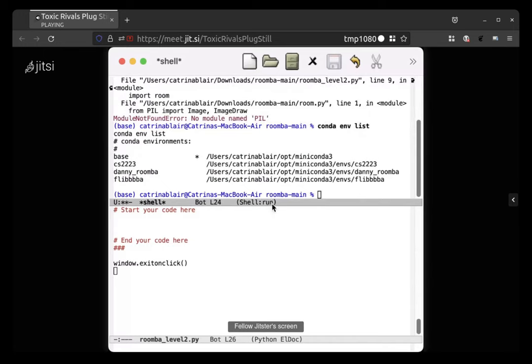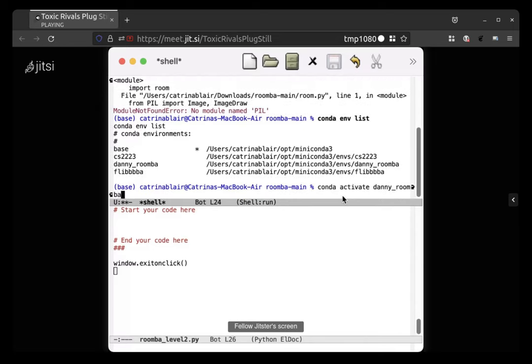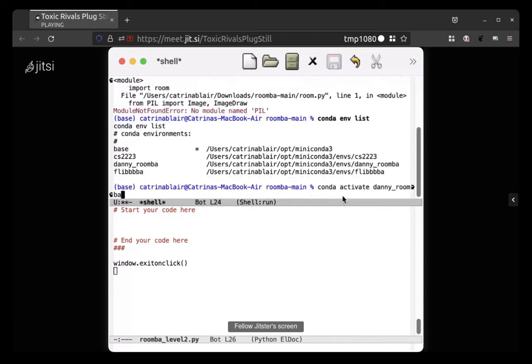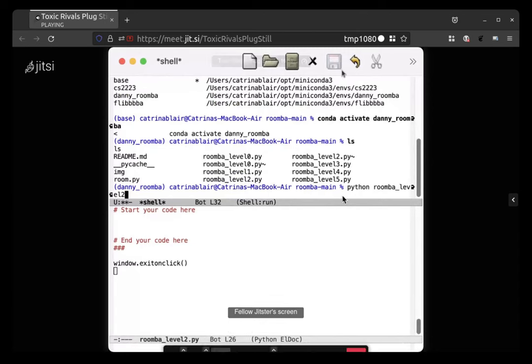So you have one called danny underscore roomba. So let's, I'm not seeing it but let's try just conda space activate space danny underscore underscore underscore roomba. And then hit enter. Cool. Okay now you should be able to do, type ls again to get the names of all the files and then type python space roomba underscore level two dot pi. And that hopefully will bring up the right environment.